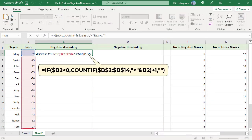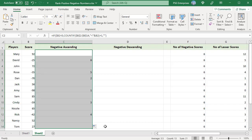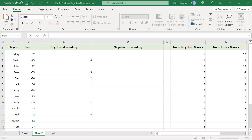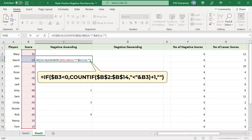The IF condition checks to see if the number is less than zero. If the number is less than zero, the COUNTIF function is processed, else it returns an empty string. 92 is greater than zero, so an empty string is returned. Copy the formula down. Positive scores are not ranked and an empty string is returned. COUNTIF returns 5 for the score minus 25, as there are 5 scores less than minus 25. Add 1 to the result to get the rank — adding 1 gives a rank of 6 to David.